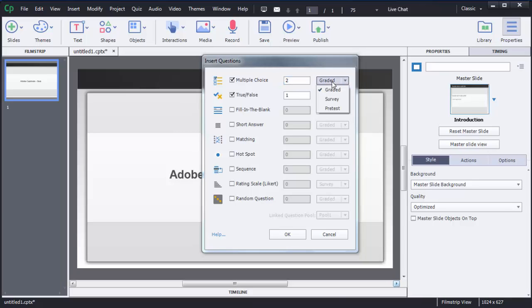You also need to select the question category: graded, survey, or pre-test. Graded questions allow you to allot marks or points to users. Survey questions are used to collect feedback or information from users. Pre-test is a type of question added in Adobe Captivate to test users before the main content.